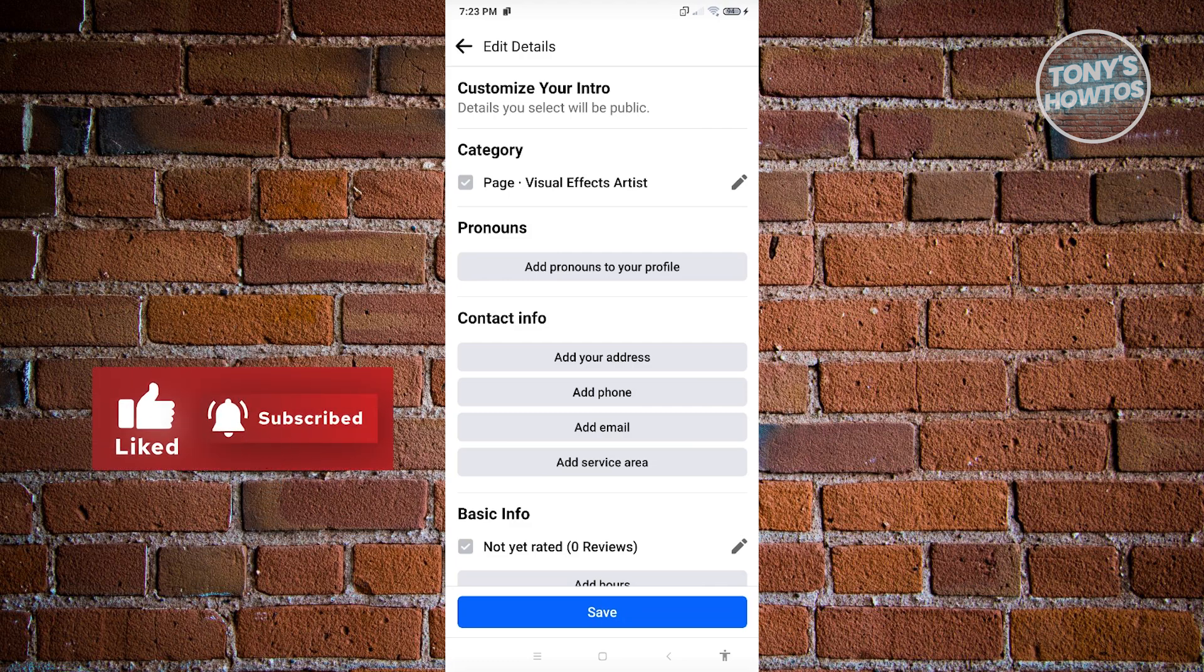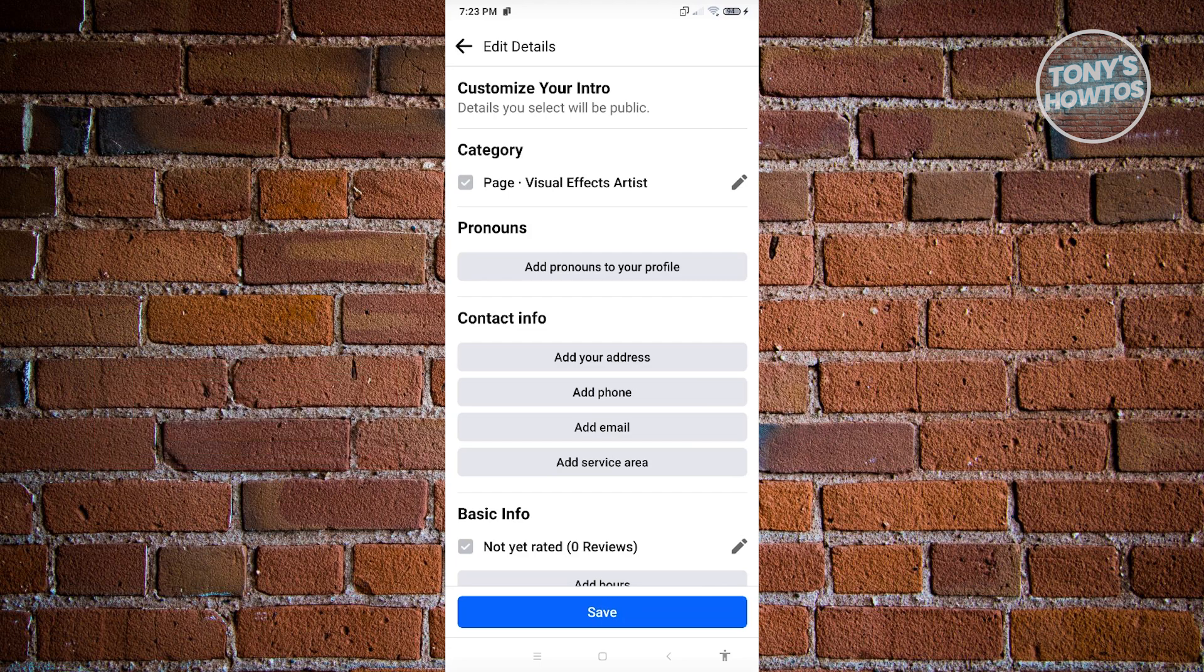So in this case, since I set my page category here to visual effects artist, that is a type of category that is for artists. The follow option or functionality is available to my page.